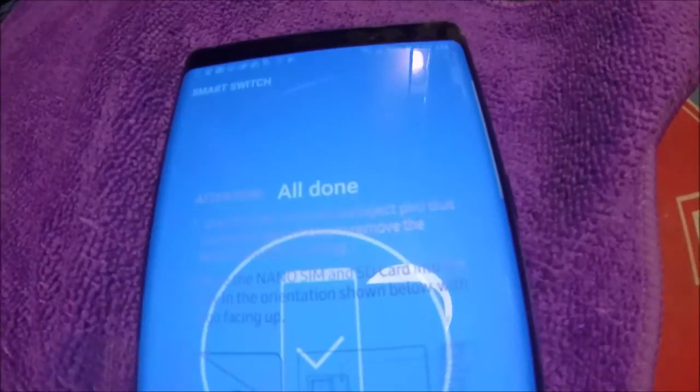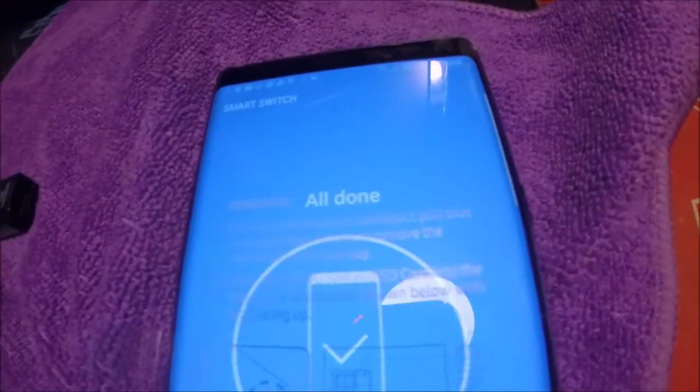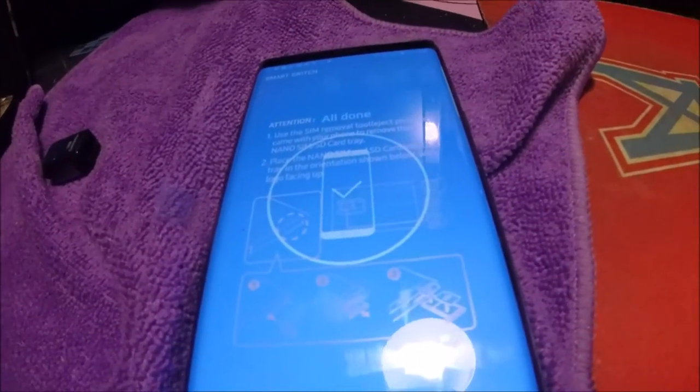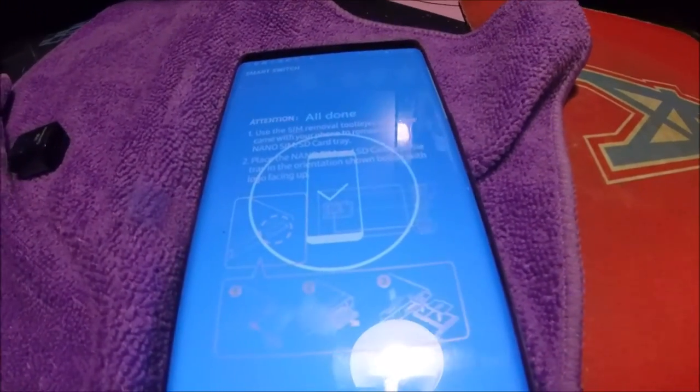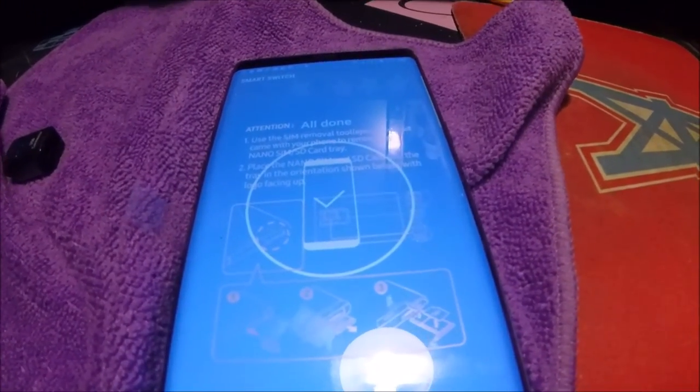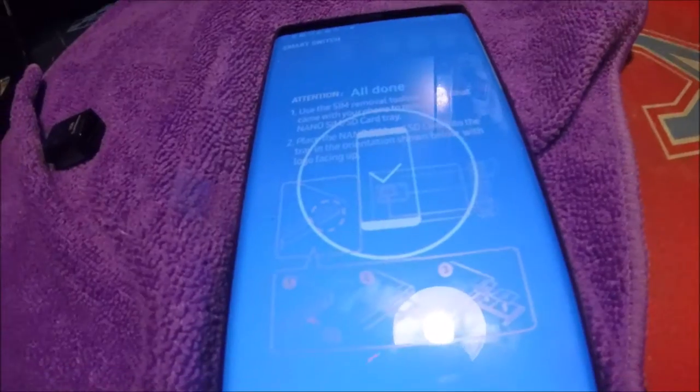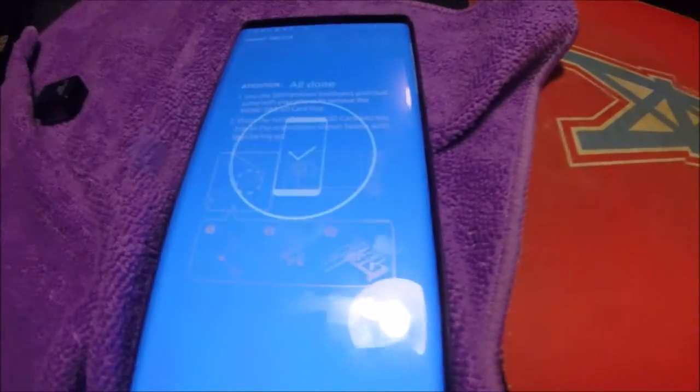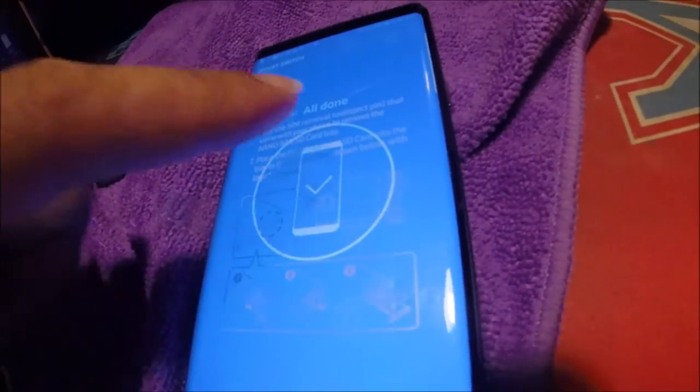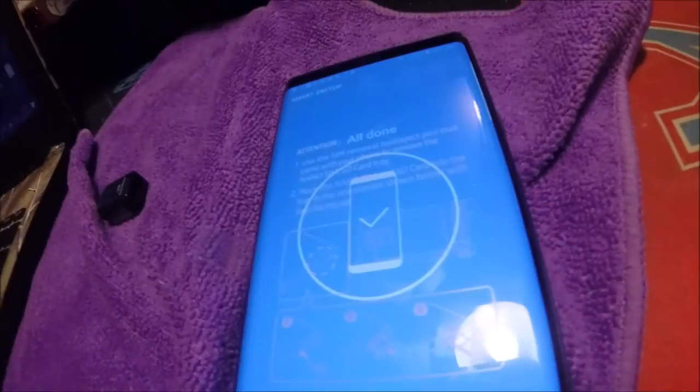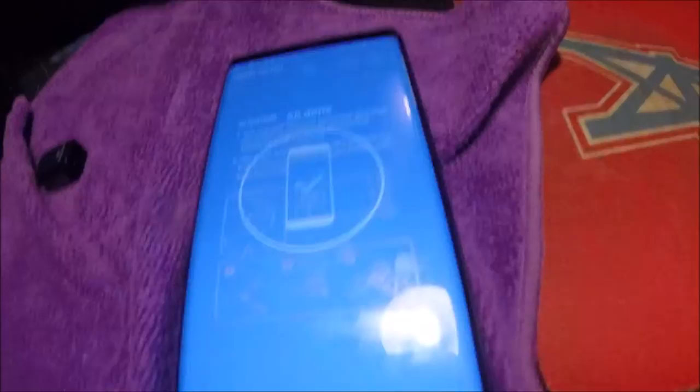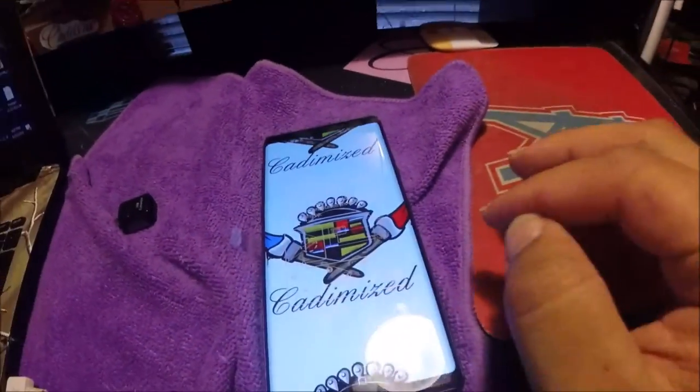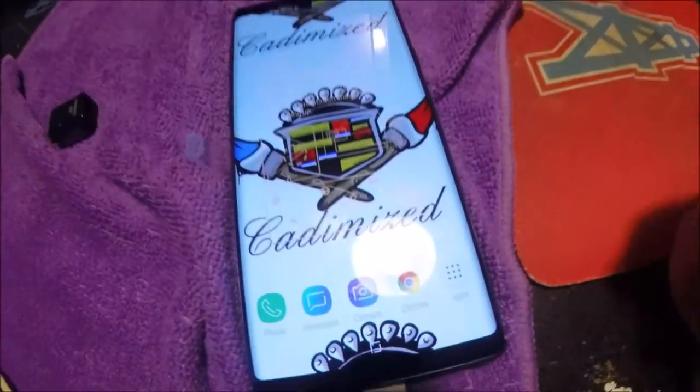There you go, all done. What it was doing was loading the contacts, emails, apps, settings, and all that stuff. So it's all done. That's it. Go ahead and close that out. And there we go.